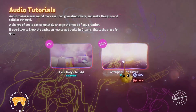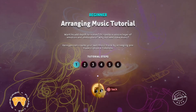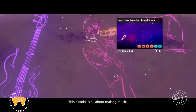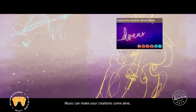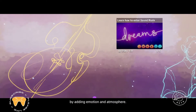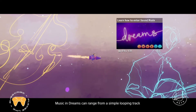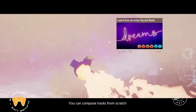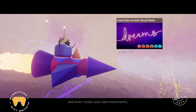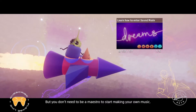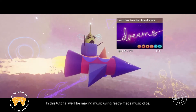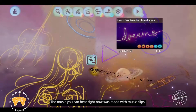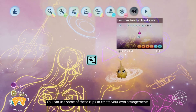LeftStickRyStick here again with another official Dreams tutorial recording. This is another audio episode and it's about arranging music and manipulating sound from the timeline. You don't need to be a maestro to start making your own music. In this tutorial, we'll be making music using ready-made music clips. The music you can hear right now was made with music clips, and you can use some of these clips to create your own arrangement.